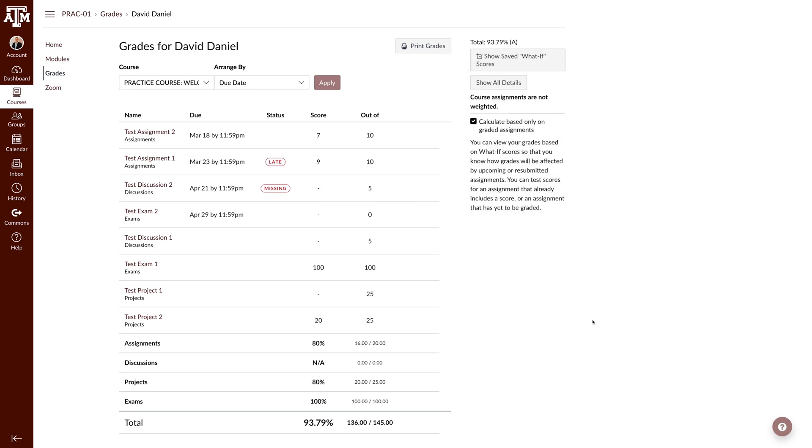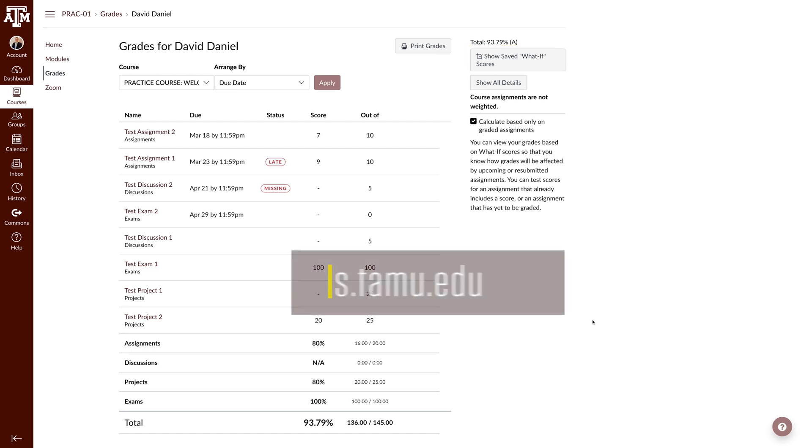When you come back to your grades the next time, Canvas will have saved your What If scores. You can see these scores again by clicking the show saved What If scores button.